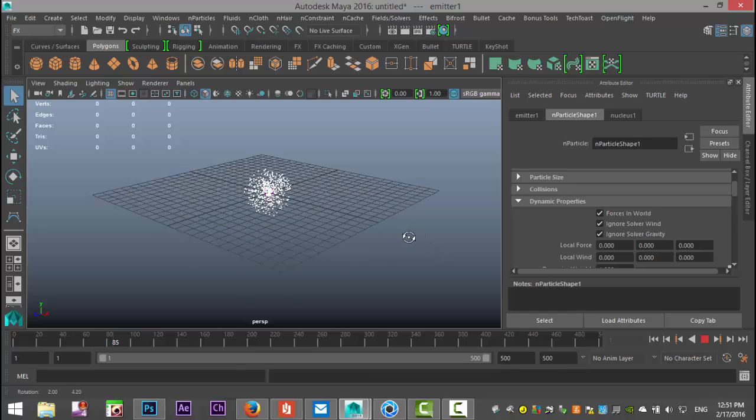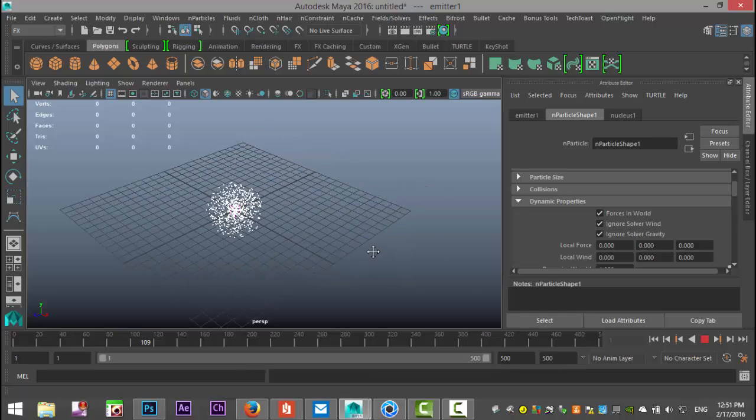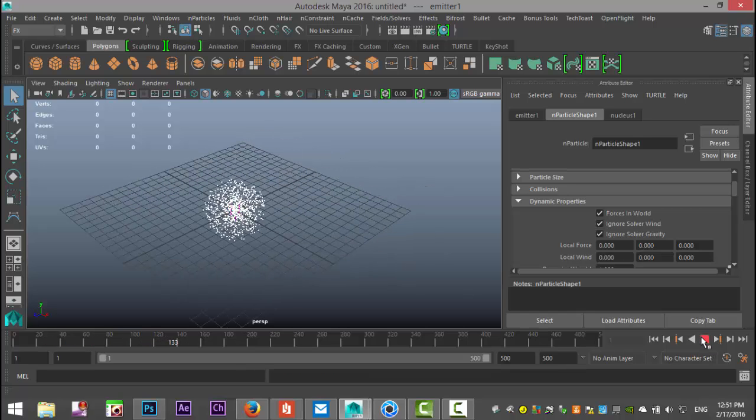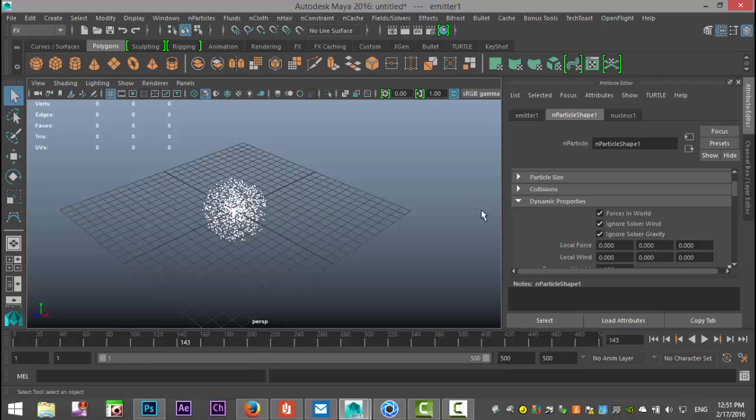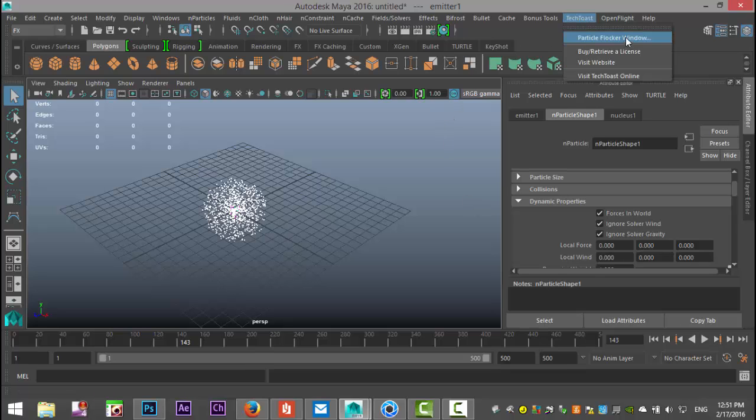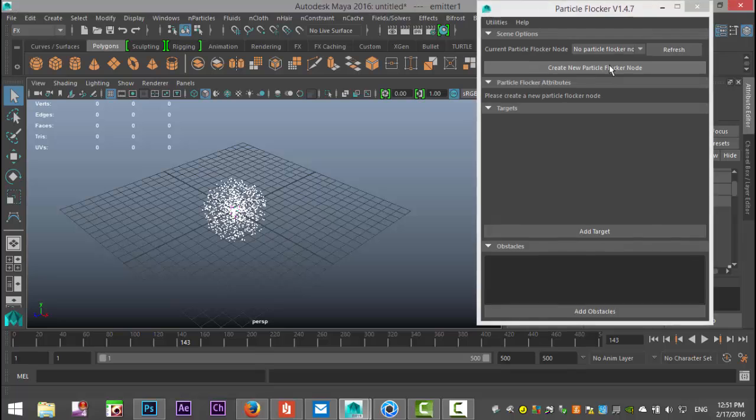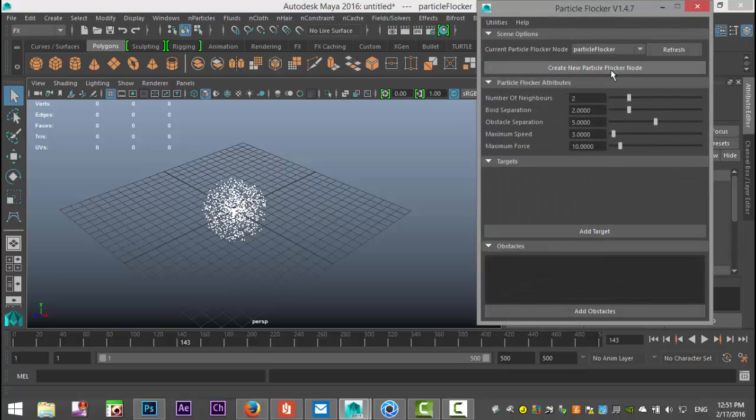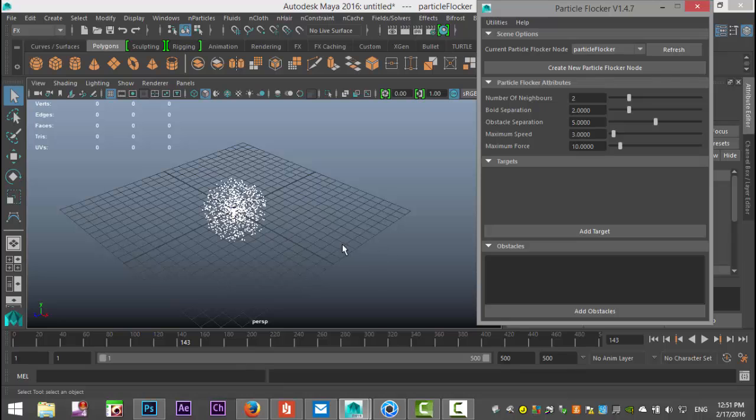Next step we're gonna go up to our Tektos tab and we're gonna create a new particle flocker window. You can see that nothing is created so far so we're gonna select this and now we have the options to tweak and we first need to connect our particles to our flocker system.